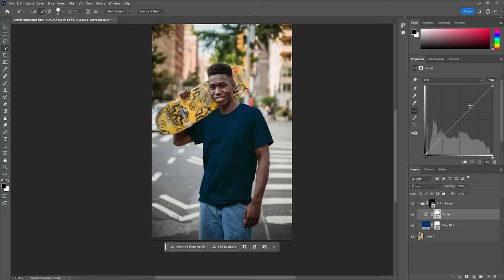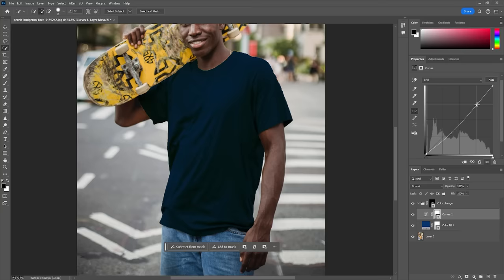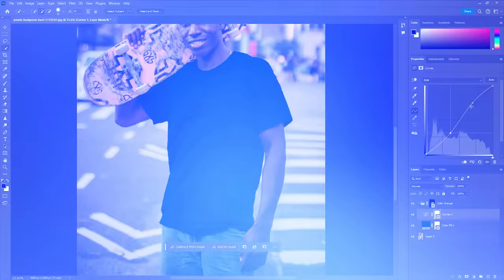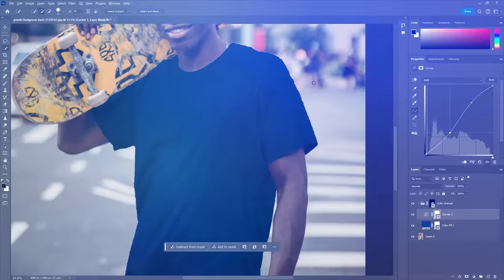Add a new curves layer and here you can play around with the curve. I usually start by creating an S shape which adds more contrast between the highlights and shadows and makes the new color look more realistic. Feel free to experiment with this, as the ideal adjustment depends on your input and the color you're aiming for.